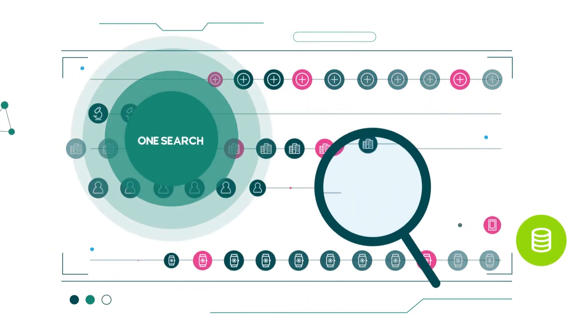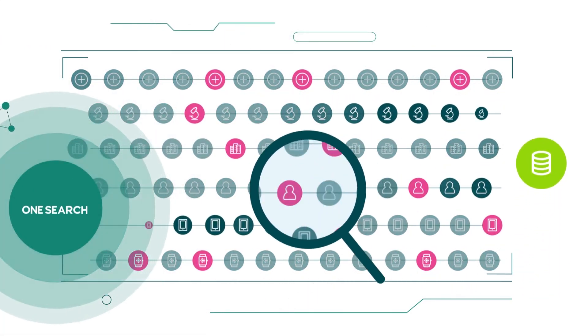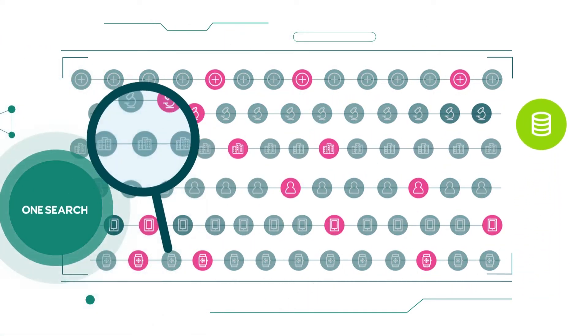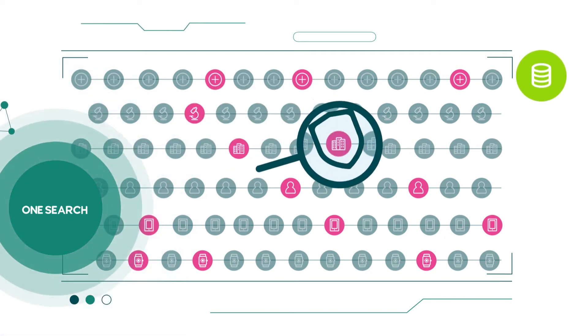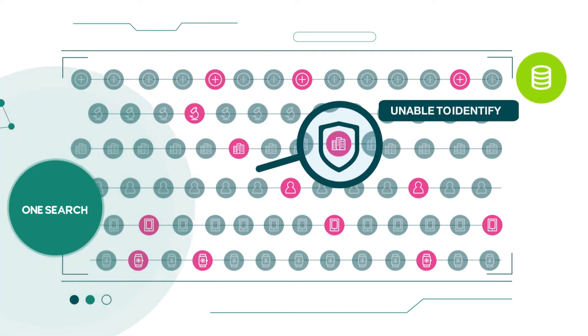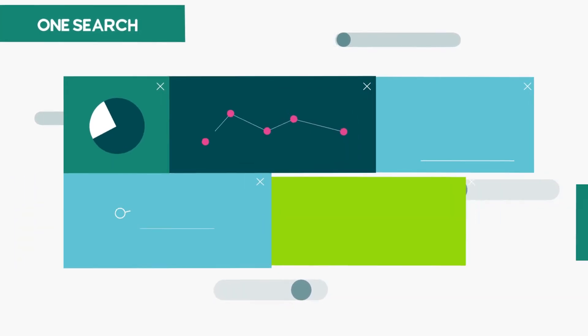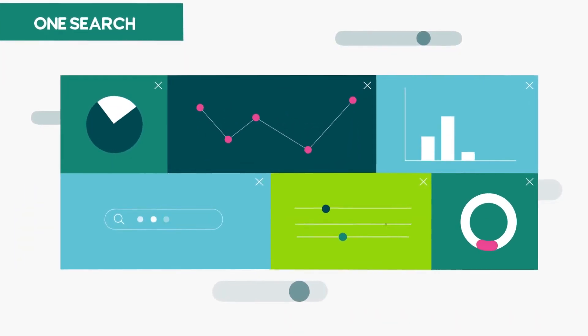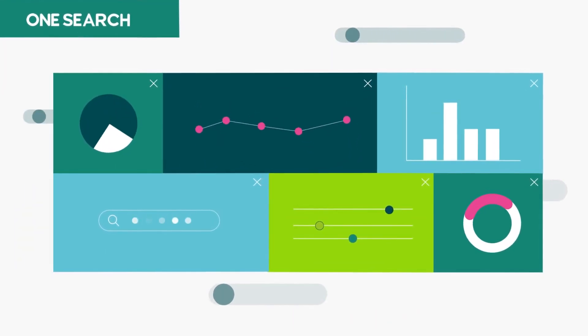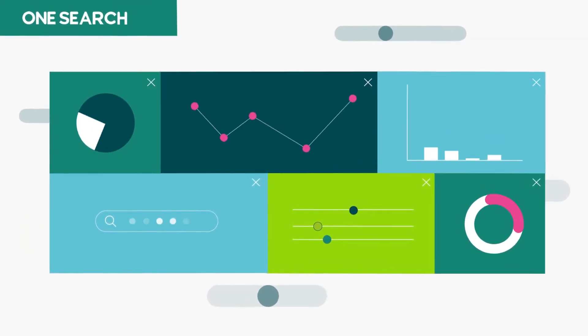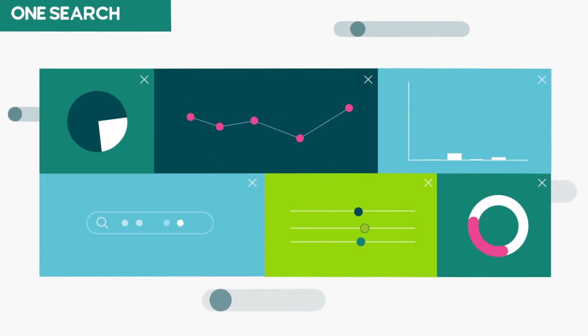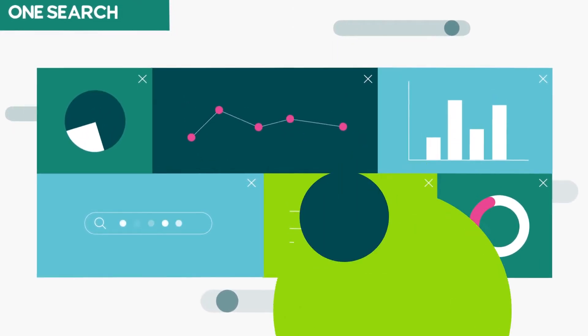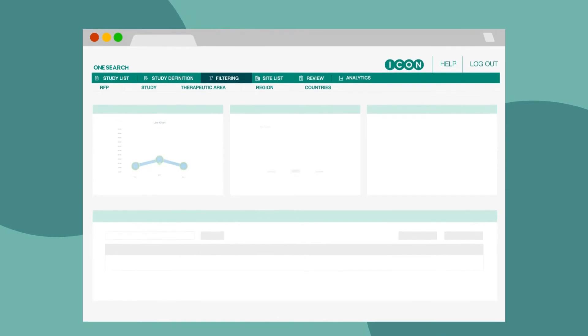ICON's site selection system analyzes these data points with the addition of human-enabled artificial intelligence and provides the insight necessary to identify the best sites based on ICON and industry knowledge of their experience and performance. For the first time,